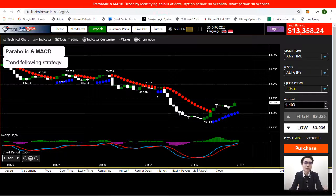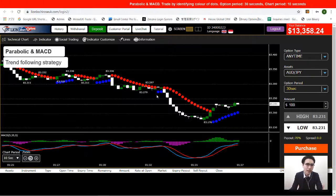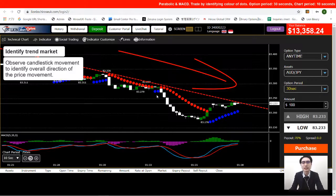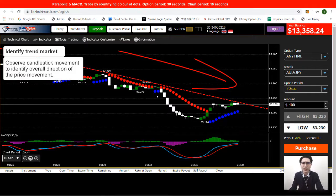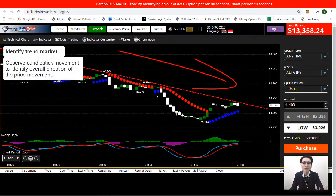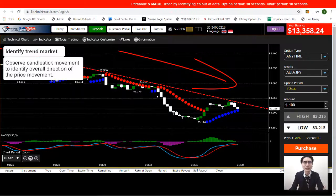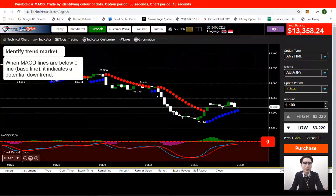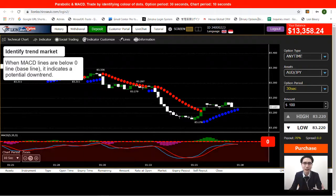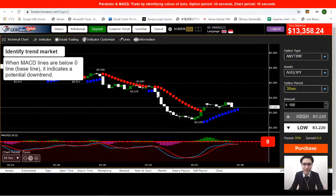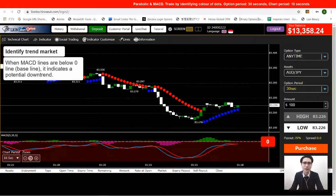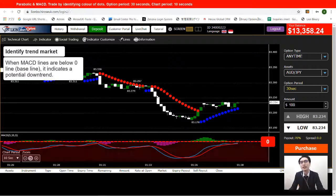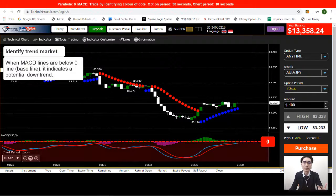This is a trend-following strategy, so first we need to identify that the market is in a trend. Looking at the candlestick, we can see it's heading downward overall. If you're not confident reading candlesticks, look at the MACD — both lines are beneath the zero line, the baseline, so we know the price movement is going downward and bearish movement is dominating the market.